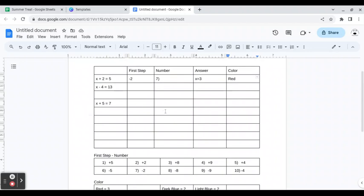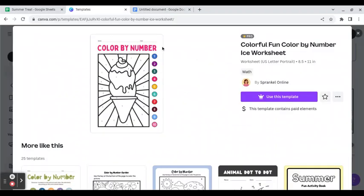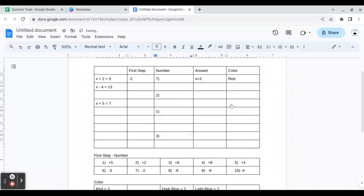Sometimes it helps when I'm creating these to number them. So this is number one, number two. That way I know - if number one has to be blue, I can go ahead and put blue here.